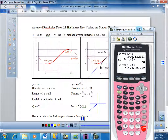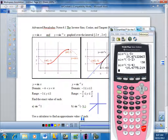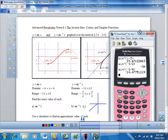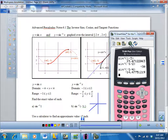For cosine, we'll talk about that next. So we're just talking about sine, cosine, and tangent for now.